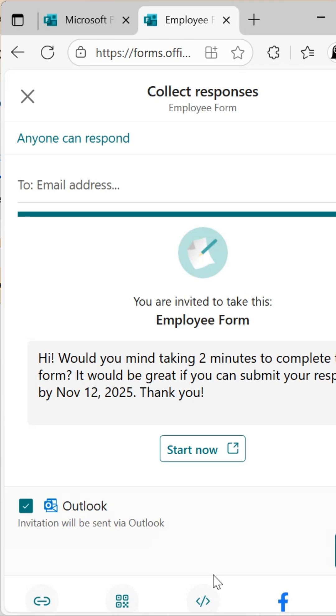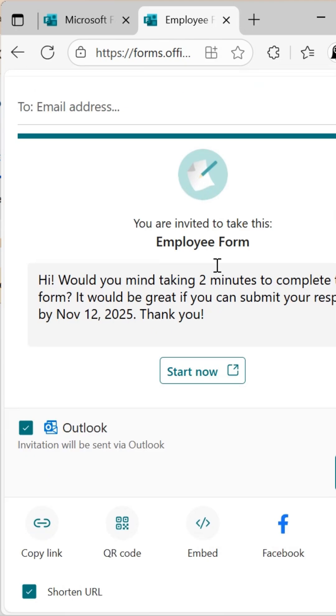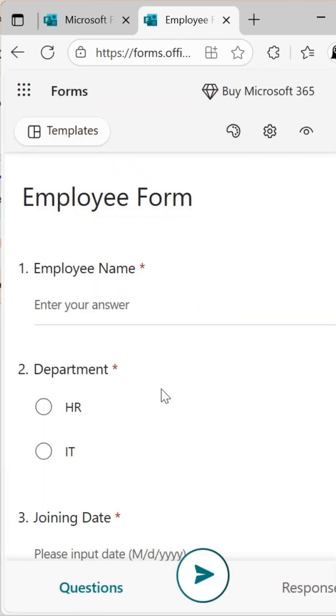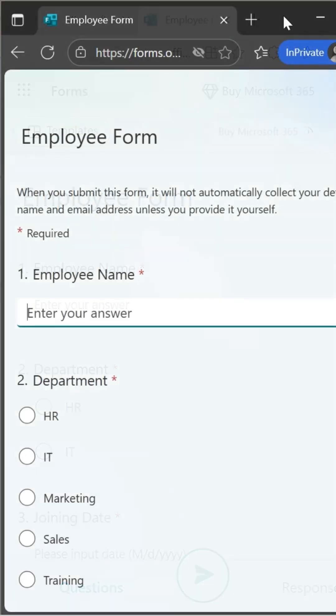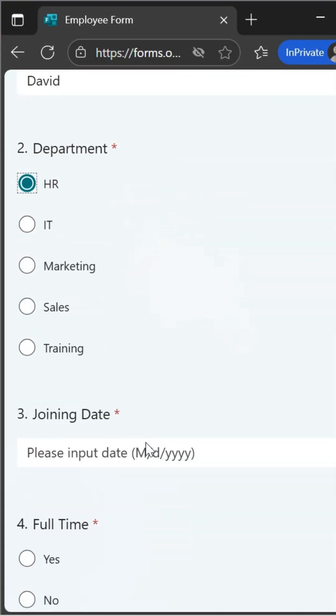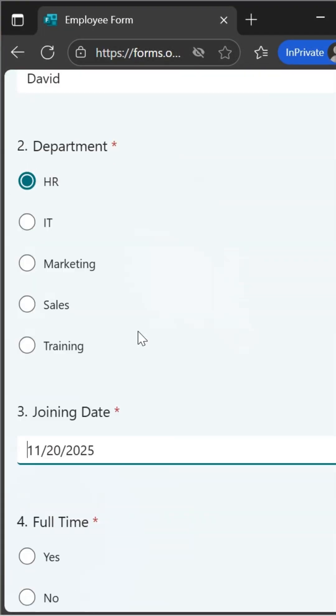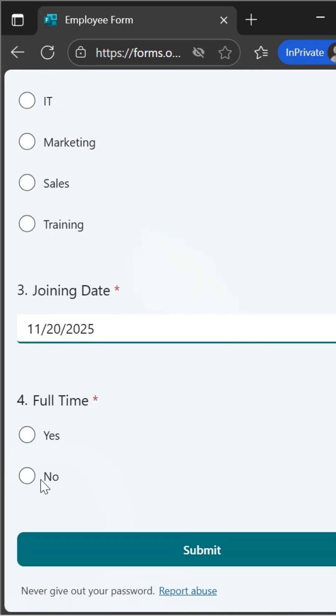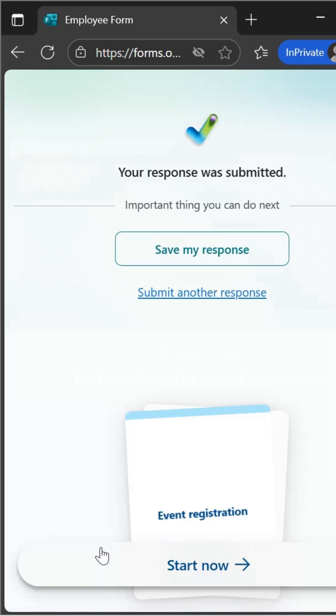Here, you can copy the form link or share it with others via email or social media. Let's copy the link, open it in an incognito window, and fill in a few sample entries.